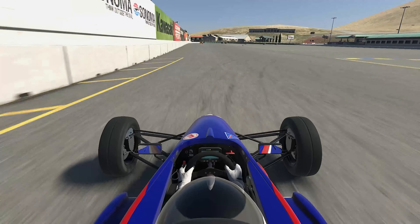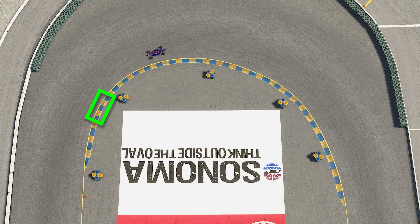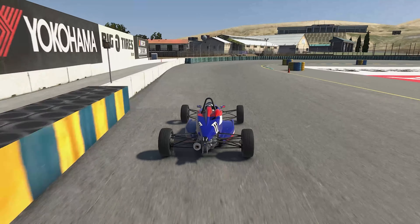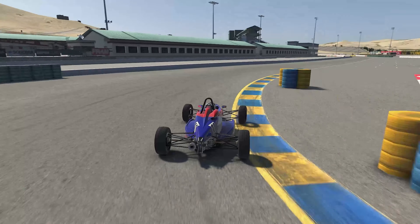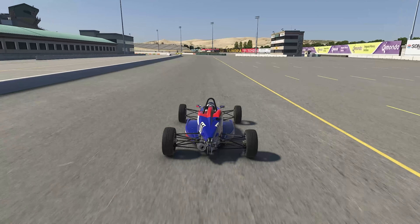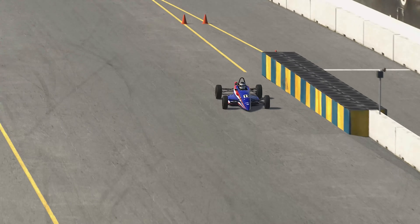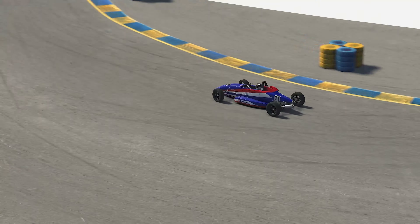Another option for negotiating a hairpin is to treat it like two separate corners, with apexes at one-quarter and three-quarters distance around the turn. You enter the corner and pass the first apex, run wide in the middle of the corner, and rotate the car to aim it towards the second apex and onto the exit. This is particularly effective if the corner has a relatively large radius and the car is nimble with good power to accelerate quickly.